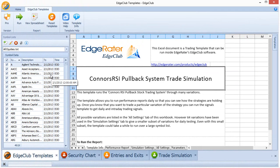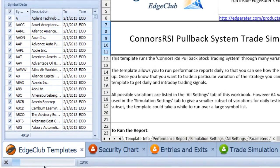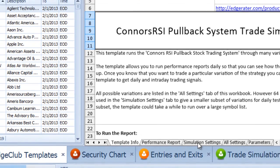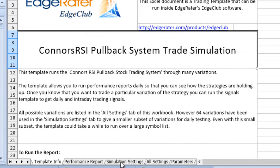All I'm going to do now is hit run. You can see it will start processing — the progress bar goes along the bottom. There are 64 variations of this strategy being run through 5,000 symbols, so it's going to take a little while.